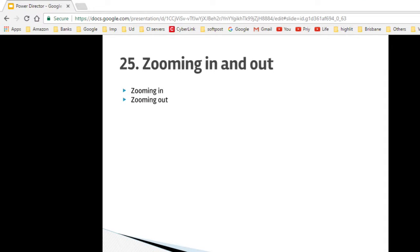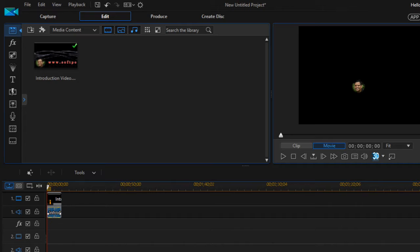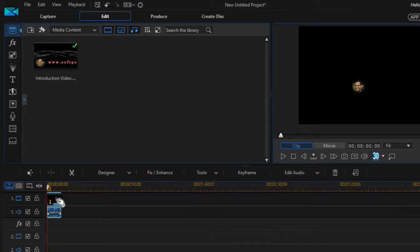Hello friends, welcome to lecture number 25 — zooming in and zooming out in PowerDirector. In this particular lecture we will learn how to zoom into a particular section in the video or zoom out of that in PowerDirector. I have got PowerDirector open and one video has been added to the track.